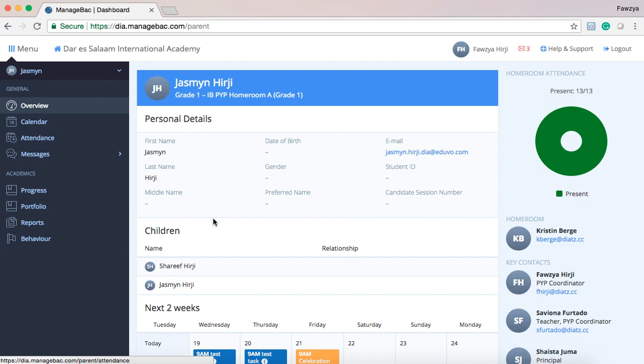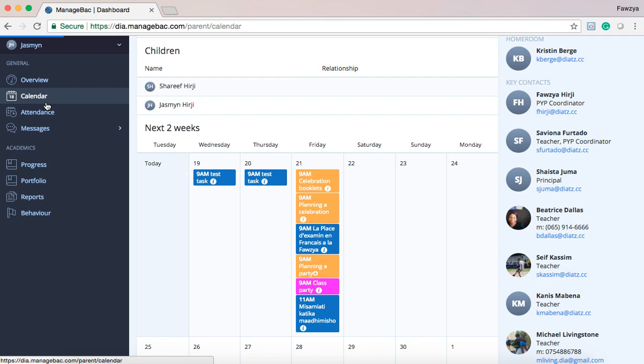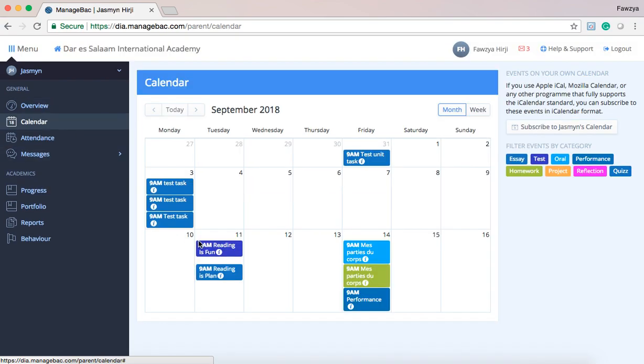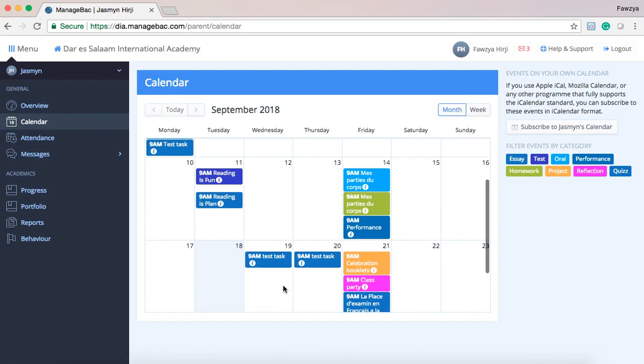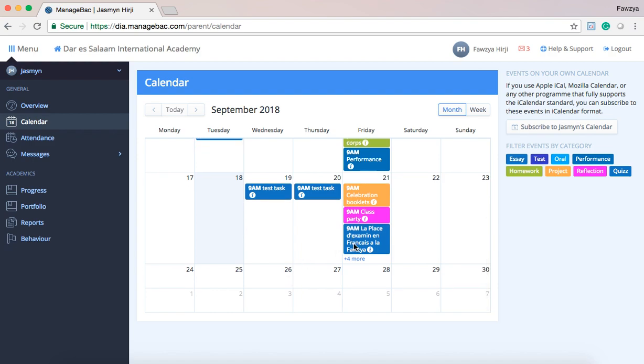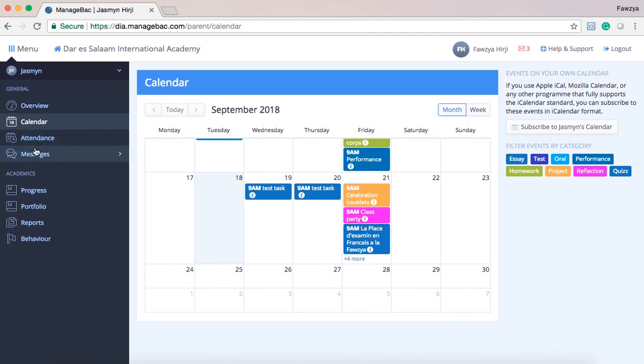To see a larger breakdown of this calendar, please click on calendar. You will then see a breakdown of month by month of what is due for this particular grade.